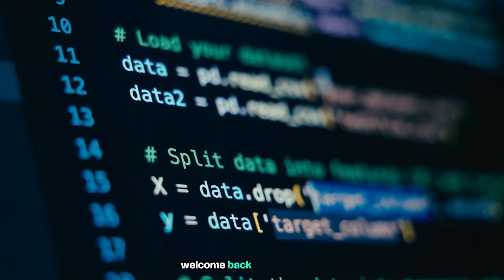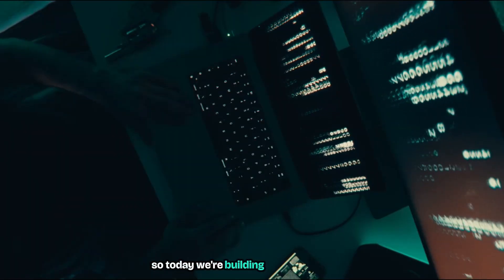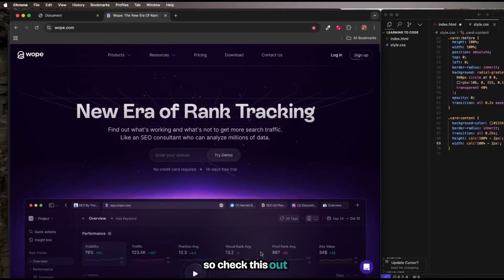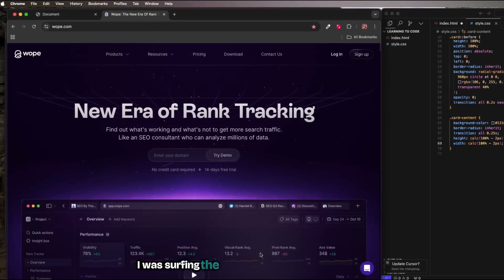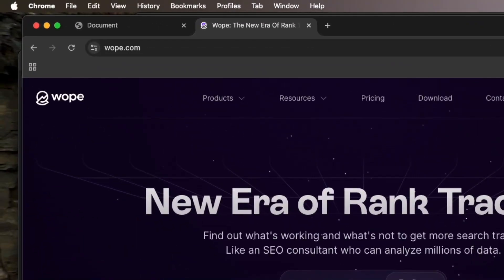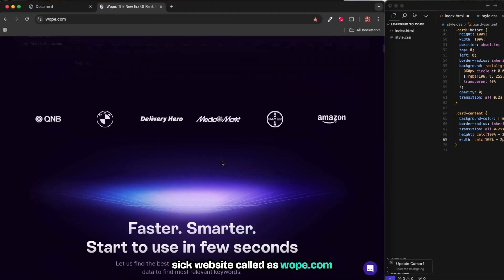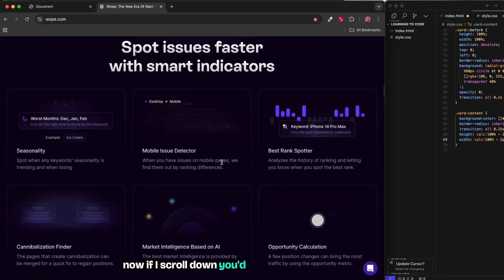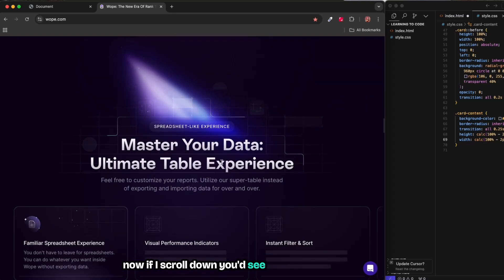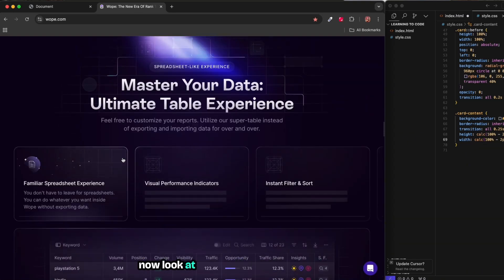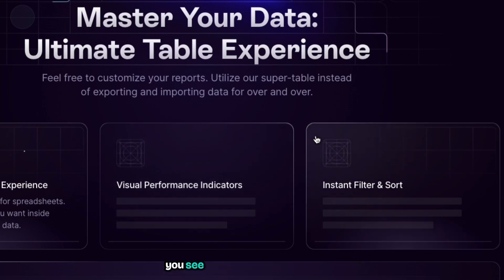Hey what's going on guys, welcome back to the channel. Today we're building something insane, so check this out. I was surfing the web and stumbled across this sick website called asvop.com. If I scroll down, you'd see a carousel which is this.